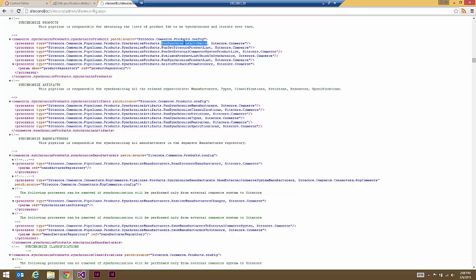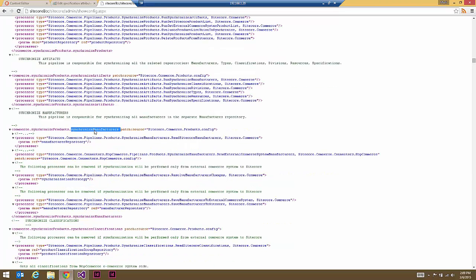If we look at the first processor — run synchronized artifacts — if you actually get into the details, it calls its own pipeline called synchronized artifacts. And then in turn the first step is synchronizing manufacturers, which again is calling its own pipeline, synchronized manufacturers. A lot of these go through multiple hoops, which makes sense once you truly understand what's going on. We're now down at synchronizing manufacturers, and we've got a number of processors here.